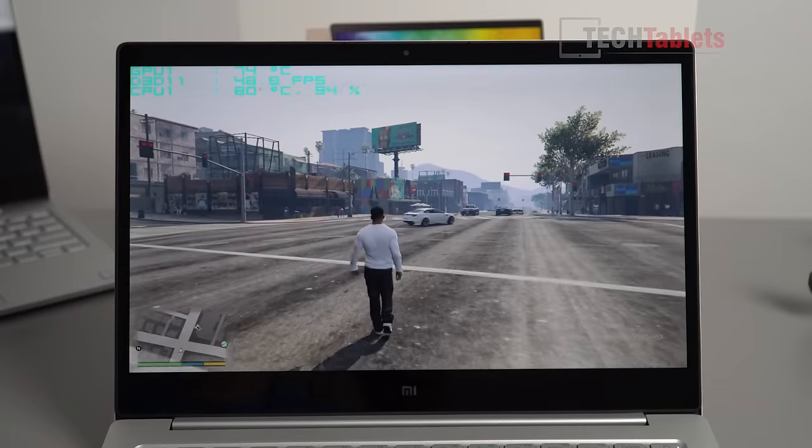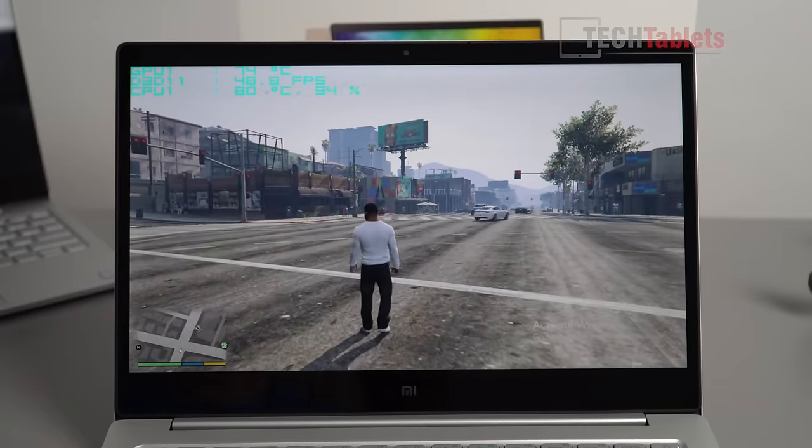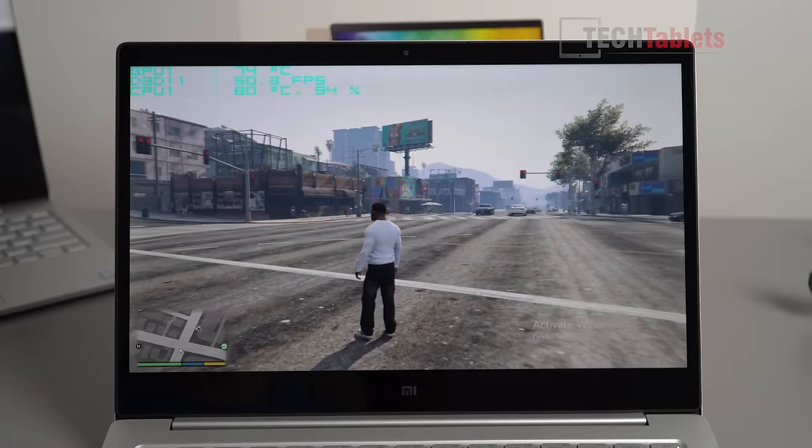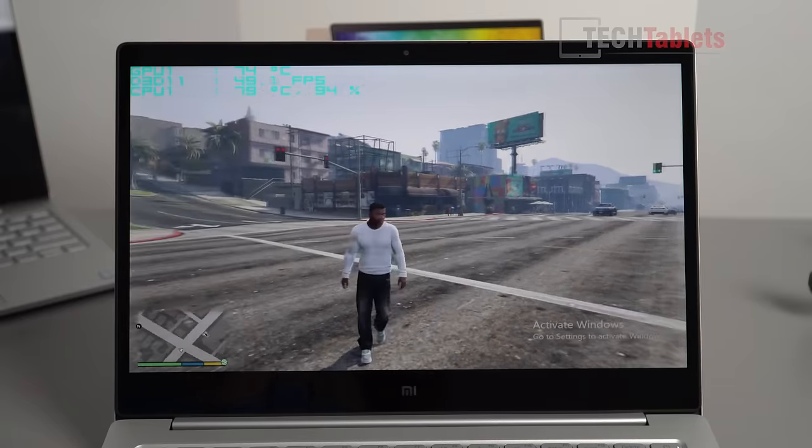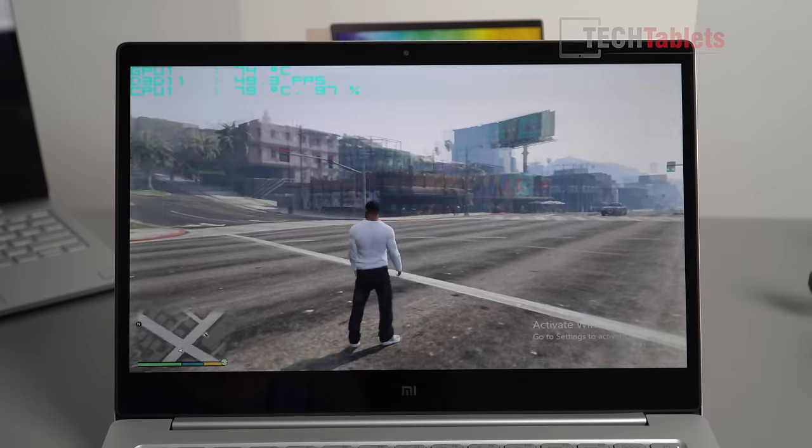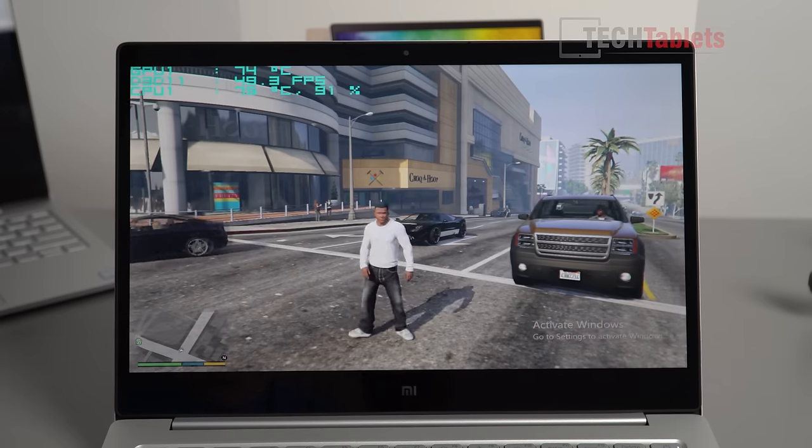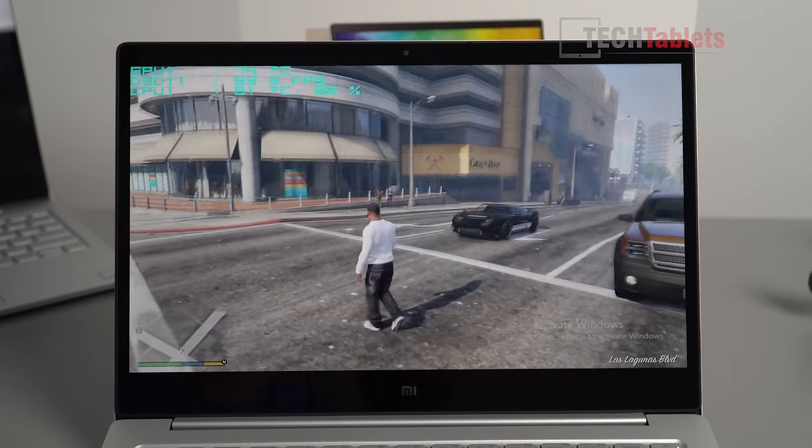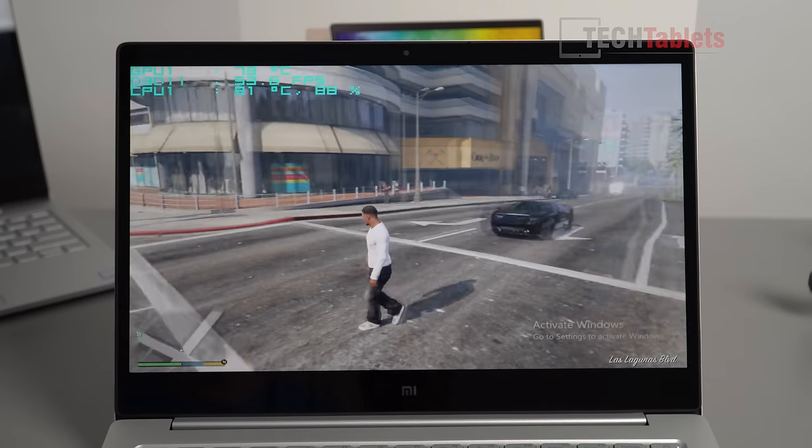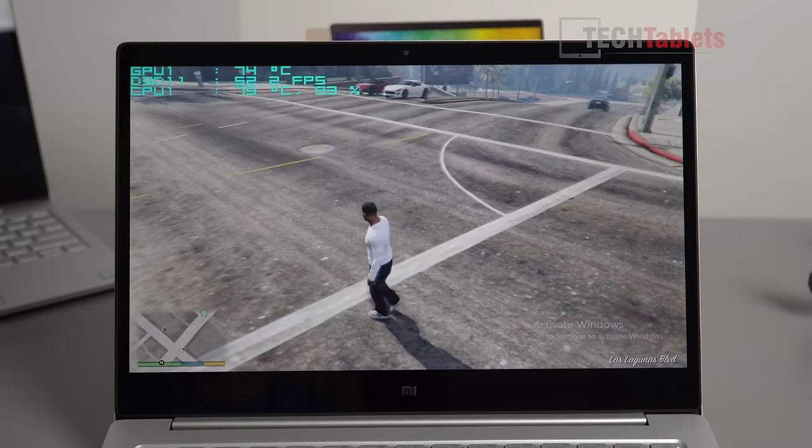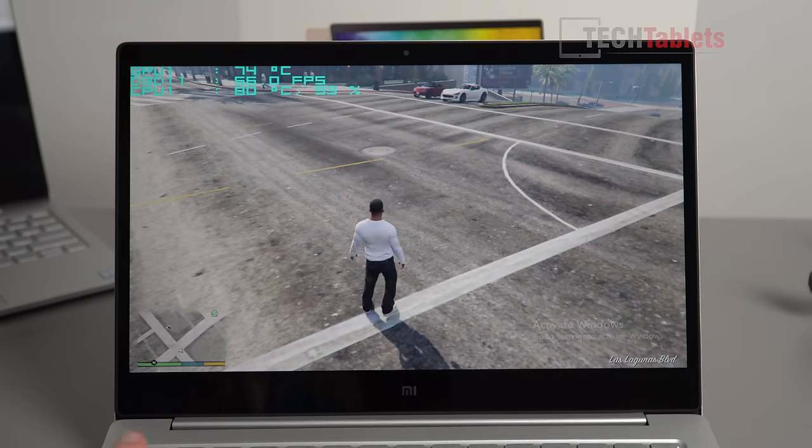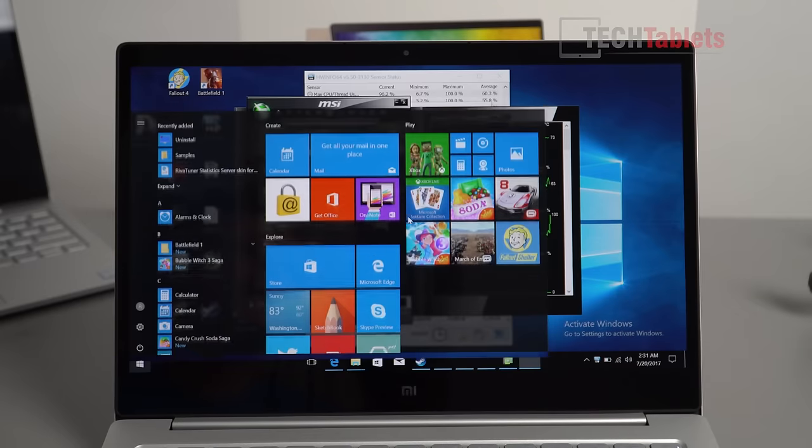You're just going to have to tweak those settings to your own personal preference to get the best performance and visuals on it. But it's looking good, so let's have a look now at our thermals because I can hear those fans are on high speed.